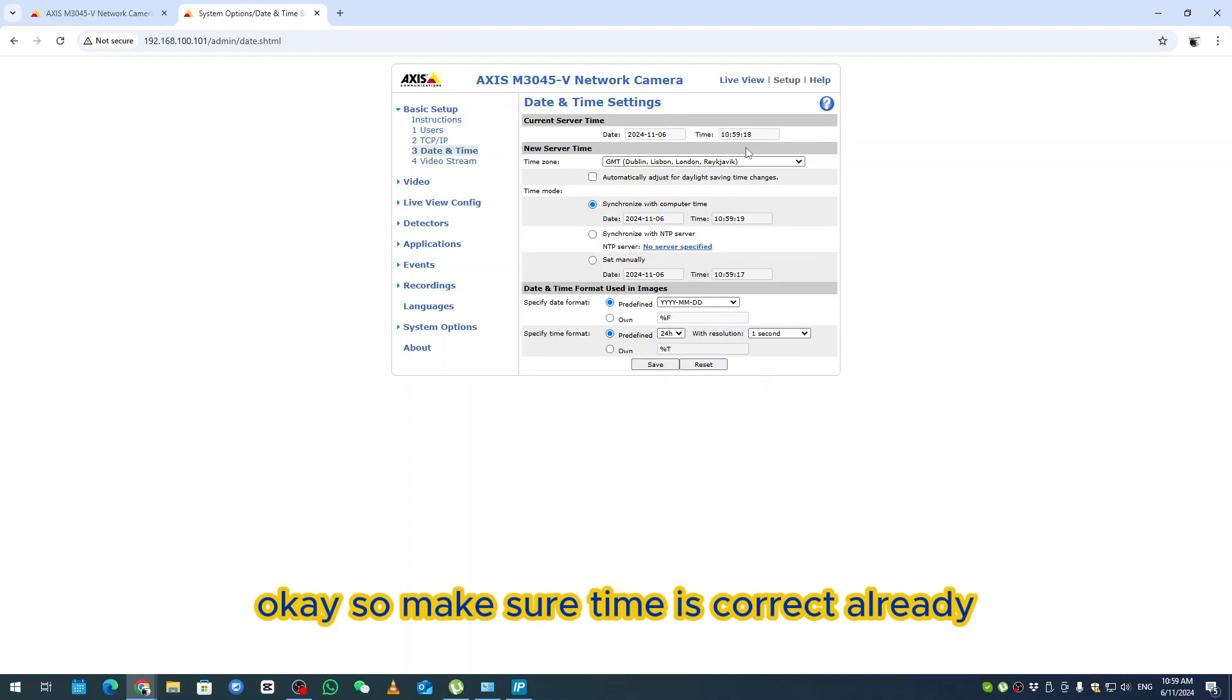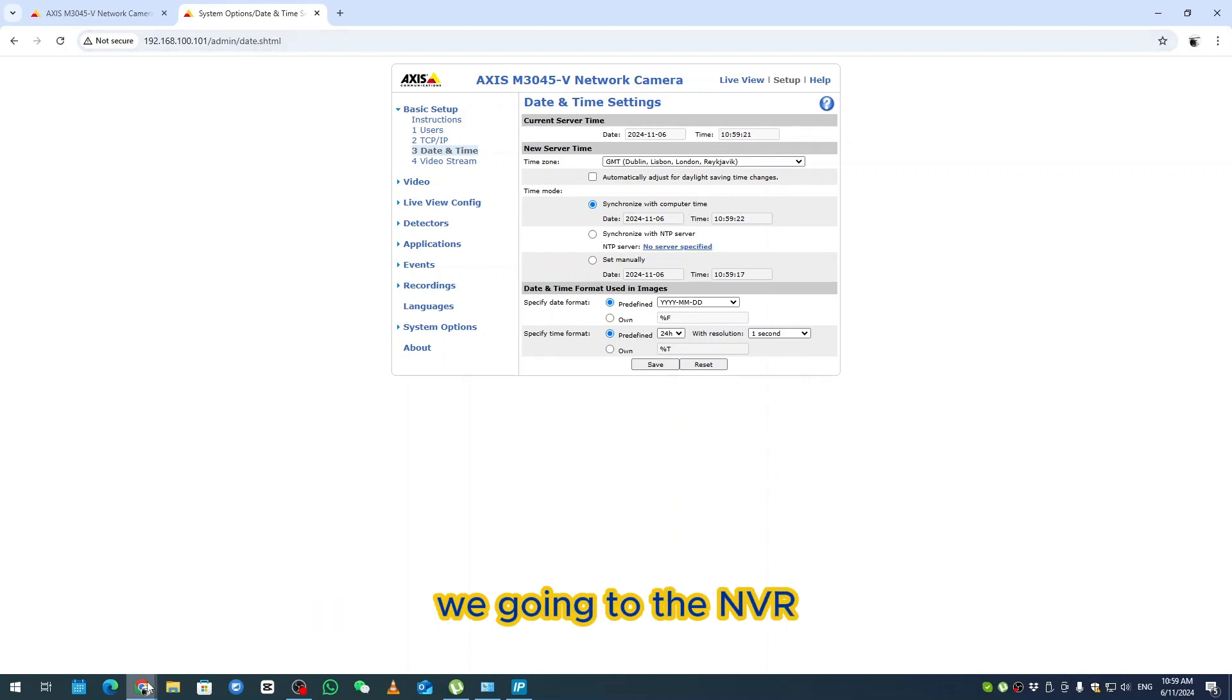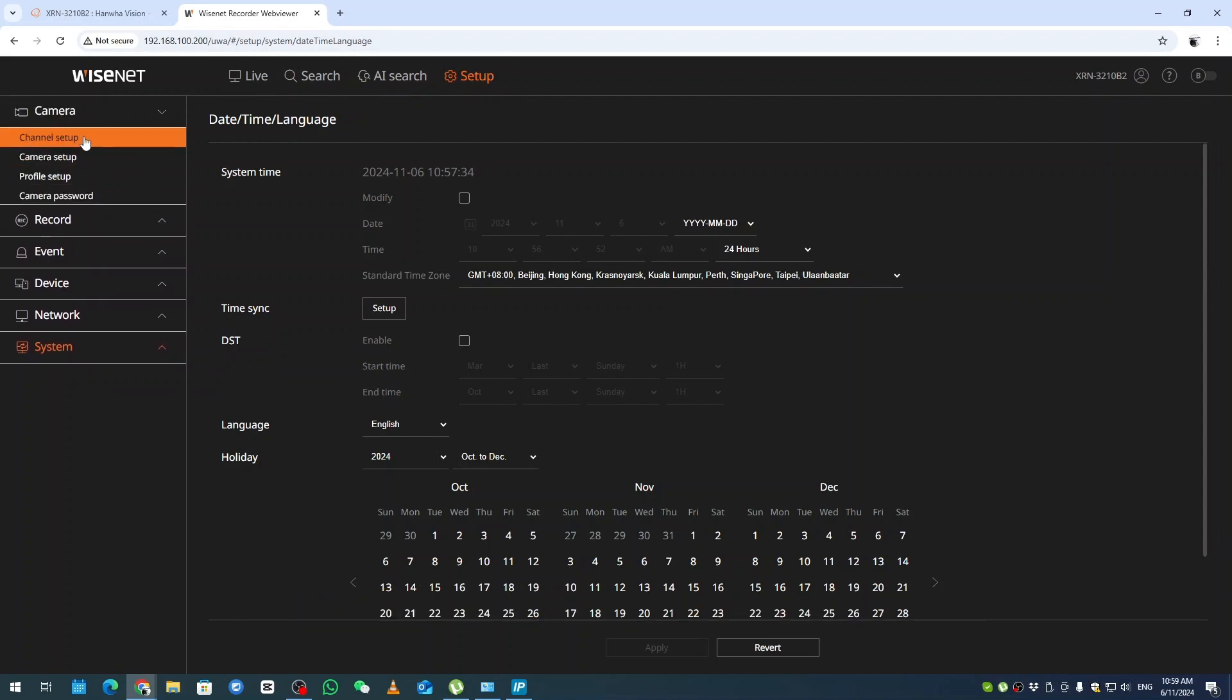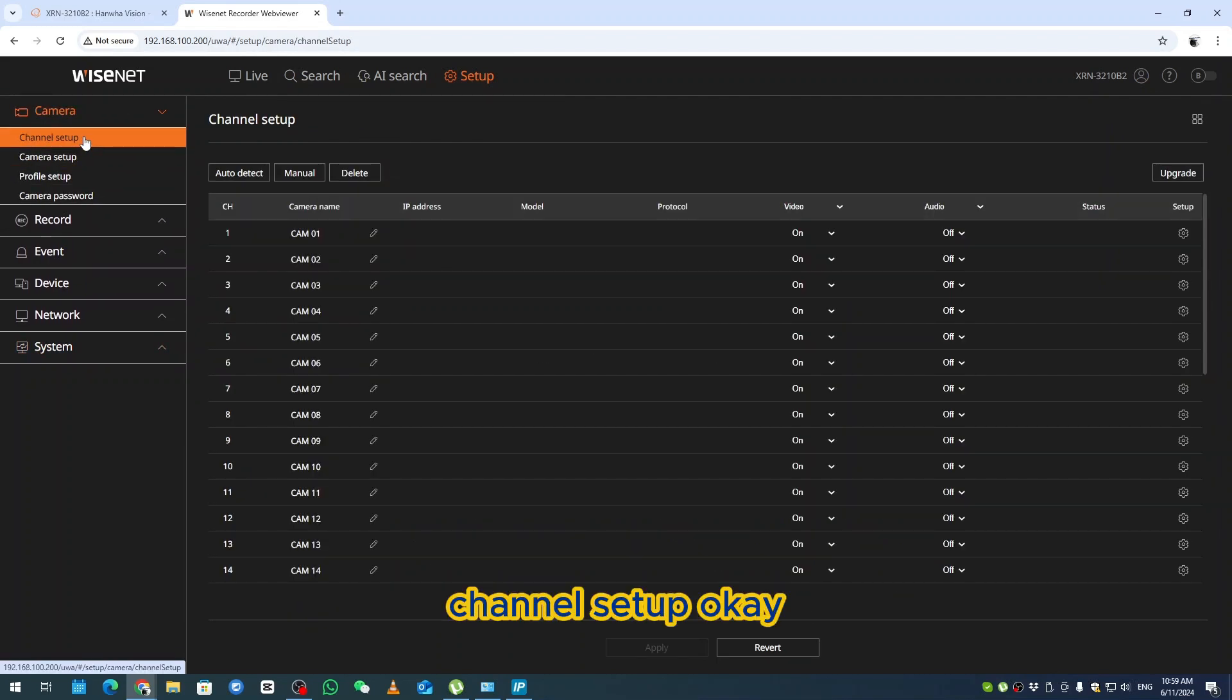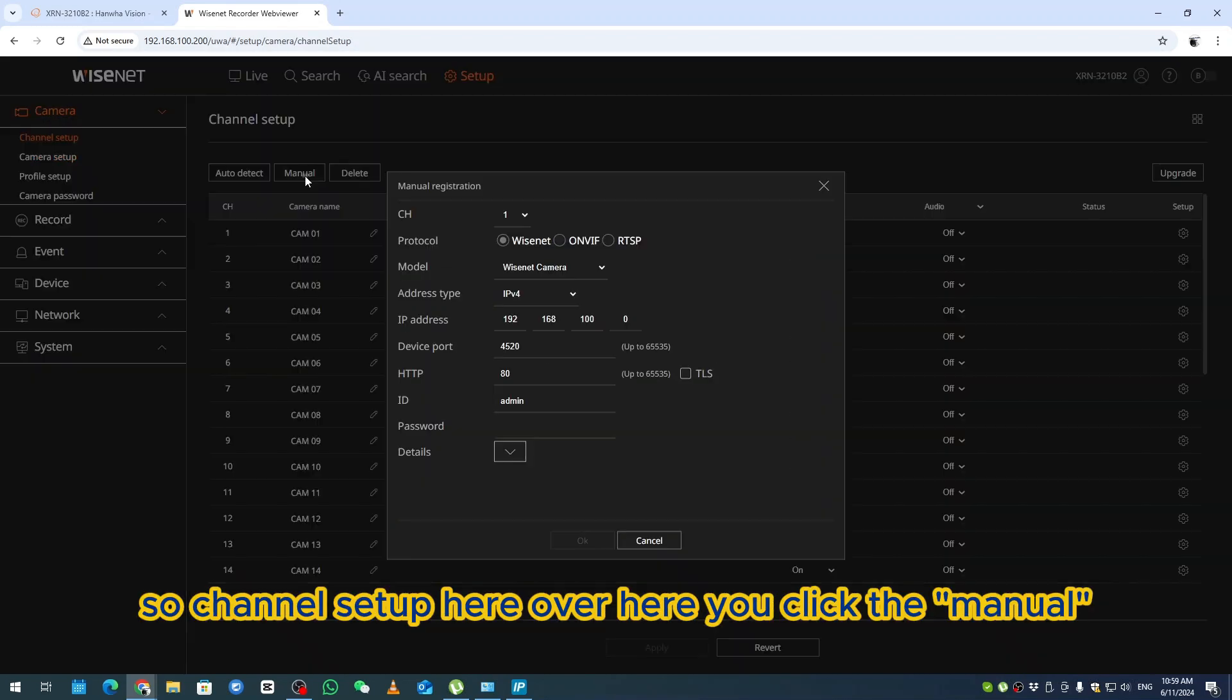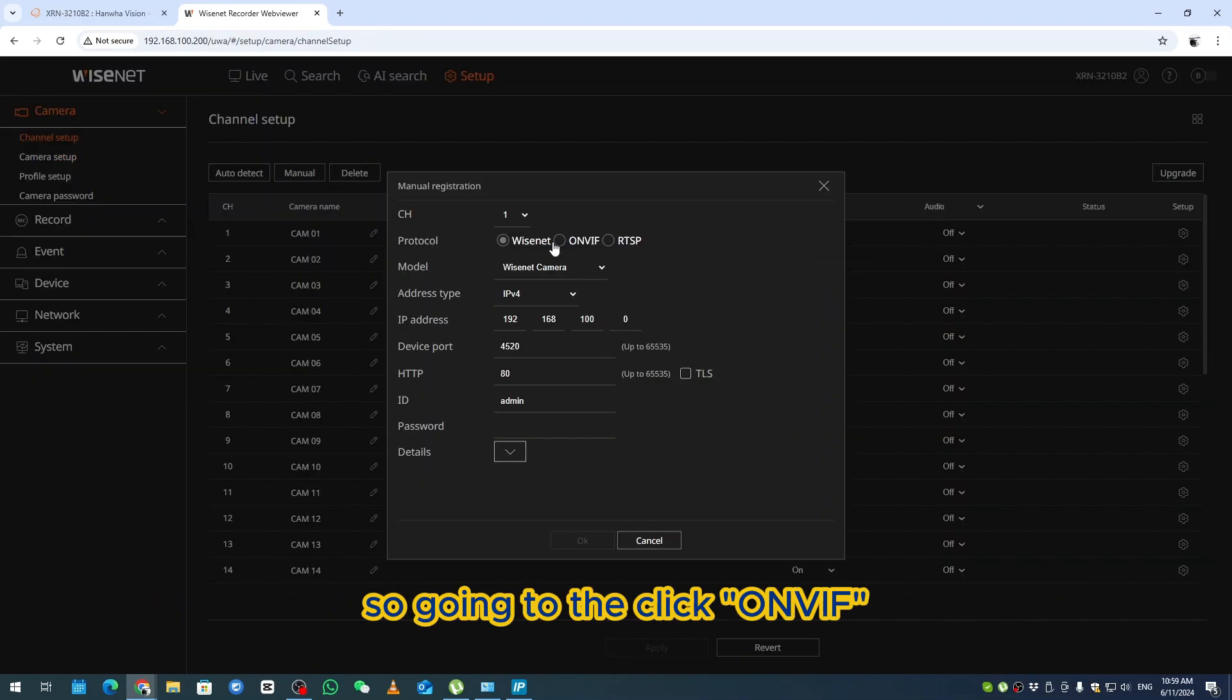Make sure time is correct already. We're going to the MVR. Go to camera setup, channel setup.